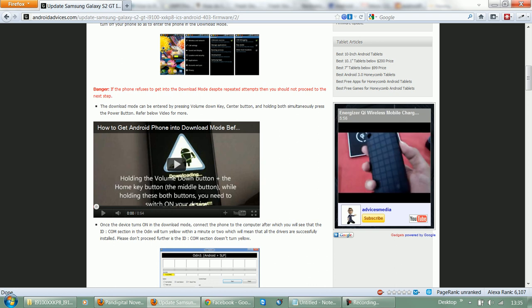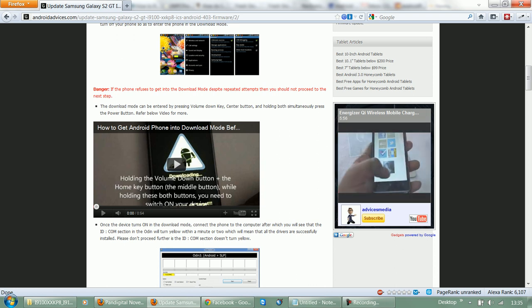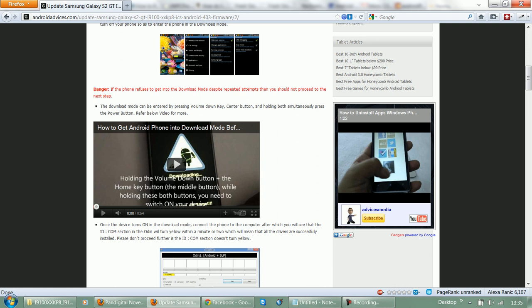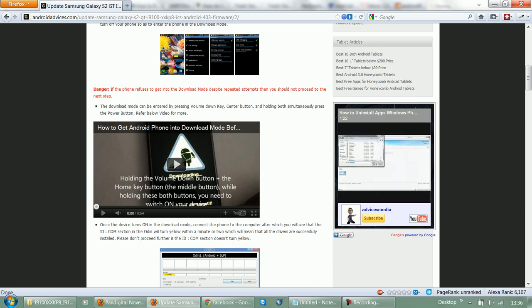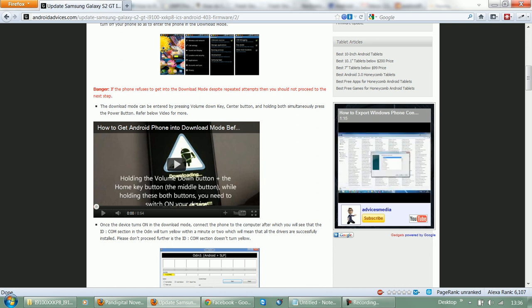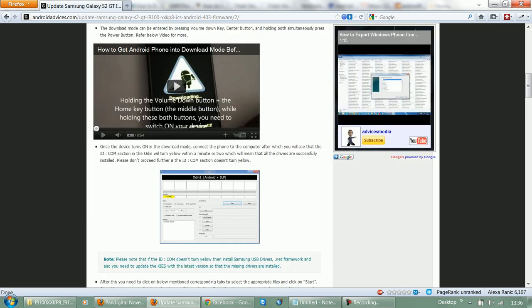If the process is done perfectly, this would take the phone directly into download mode. Then you would be shown with a warning which says that a custom OS can cause critical problems in phone and installed applications. If you want to download a custom OS, press the volume up key to continue.